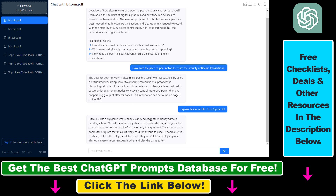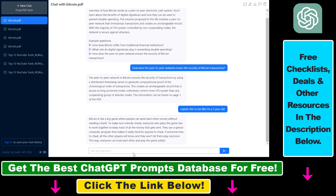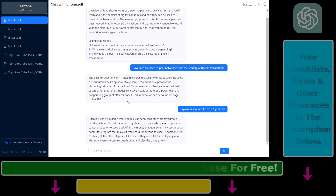So that's how to add a PDF to ChatGPT and interact with the content of that PDF document. You can also share the chat, rename the chat, or export the conversation you had with ChatPDF. All in all, this is how to add a PDF document to ChatGPT using chatpdf.com, which leverages the ChatGPT API.